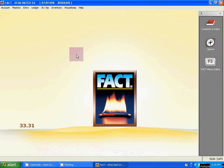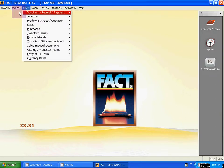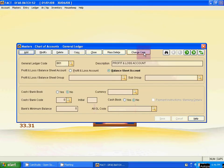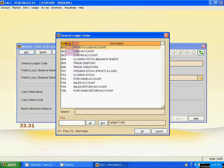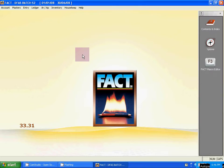Now the next step is mapping ledger. We create the 12 system ledgers from the master chart of accounts and general ledger. These are the list of system ledgers. Now we have to link or map this system ledger with FACT software.